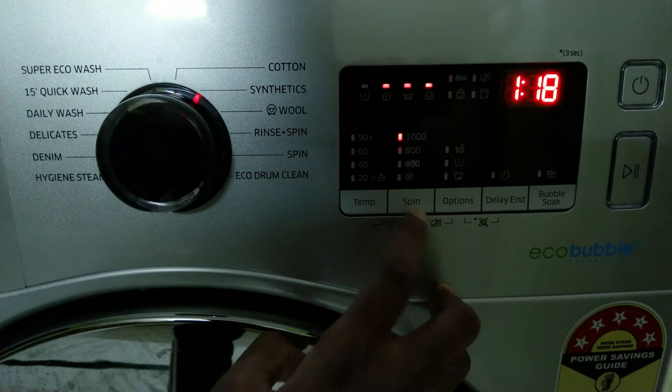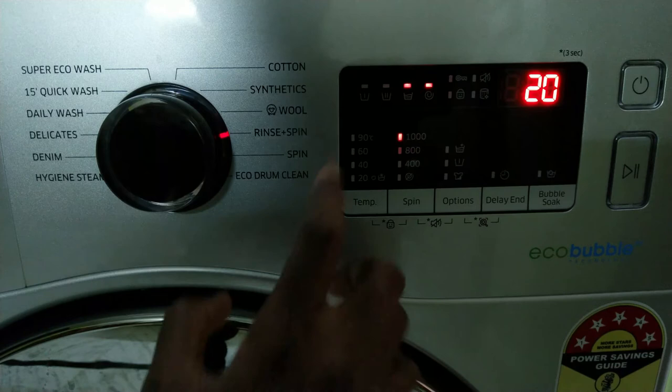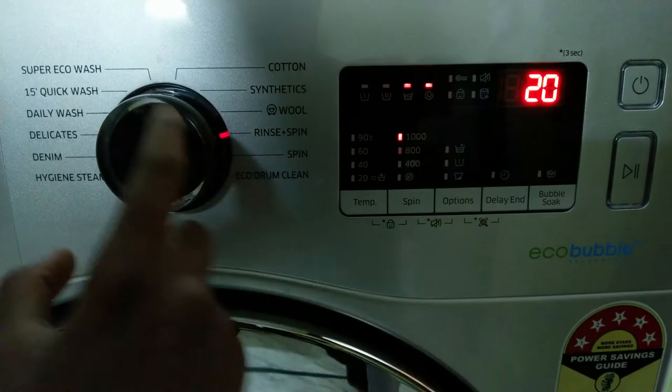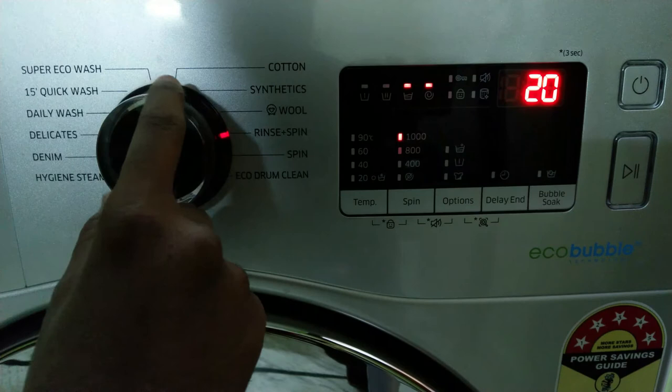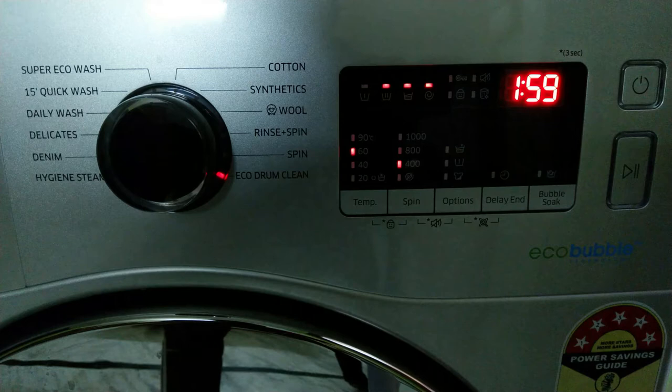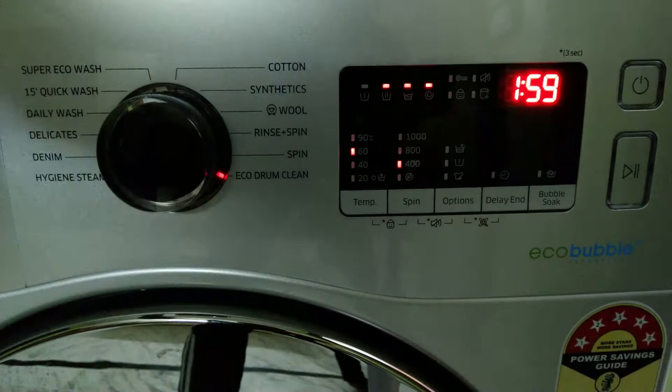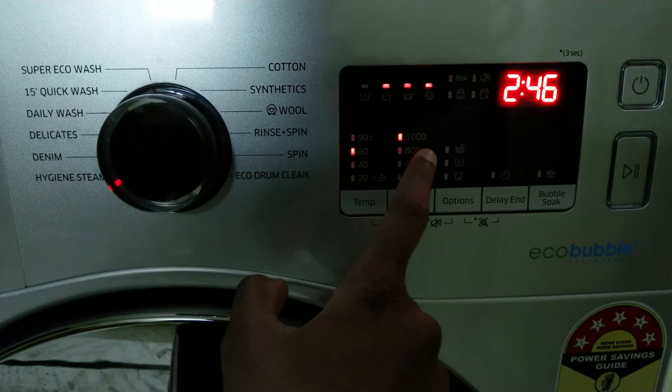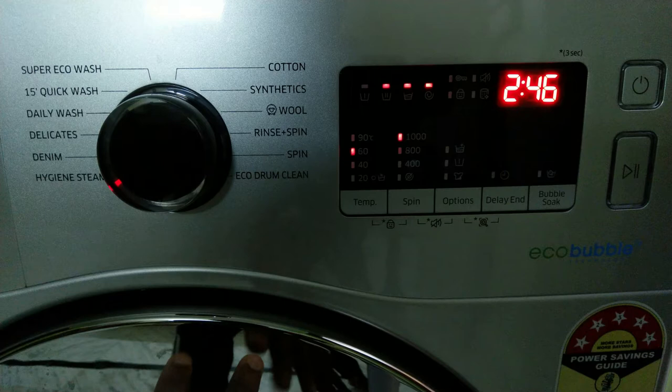The rinse plus spin option lets you switch to spin only. The spin option can spin and dry clothes. The eco drum clean option should be used every 10 to 40 days. This removes bacteria and dirt buildup. For this option, you don't need detergent. You can use this to wash face masks, underwear, or items that touch skin to remove bacteria and allergens.